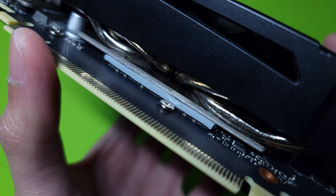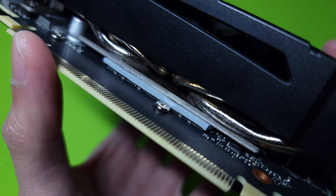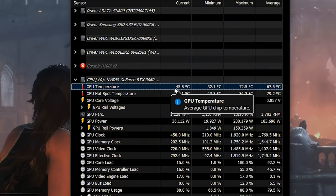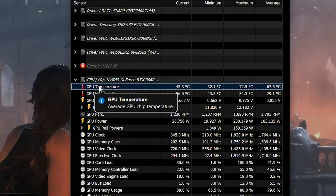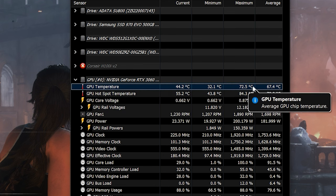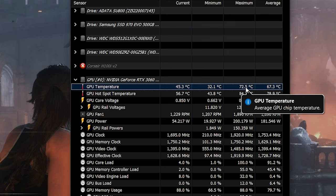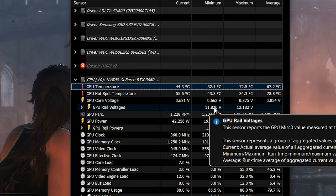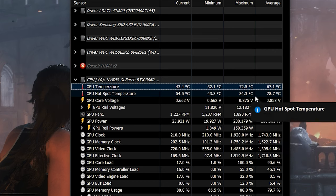Here is the result, as you already expected, nothing changed, or maybe just 1 degree difference from my observation. From 73 to 71 or 72, the hotspot temp is also the same, around 84 to 85 degrees.